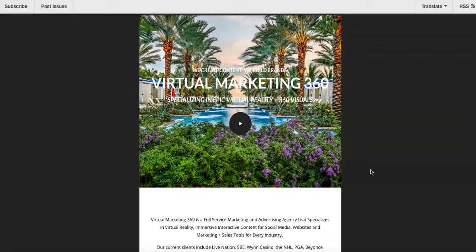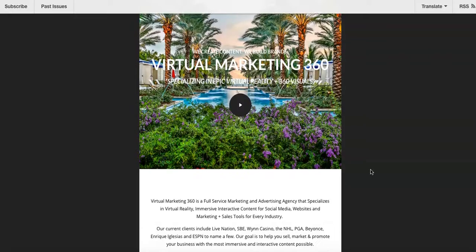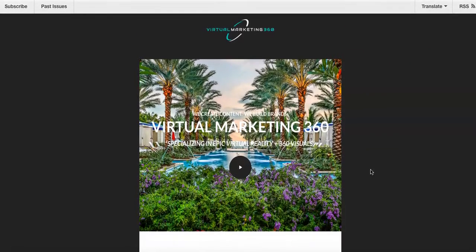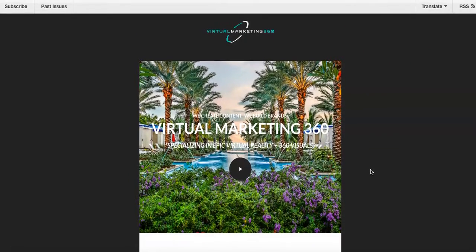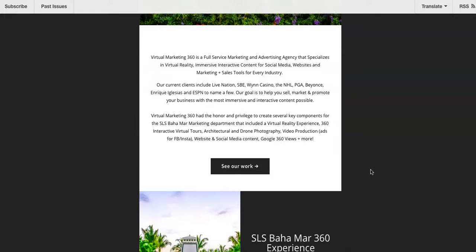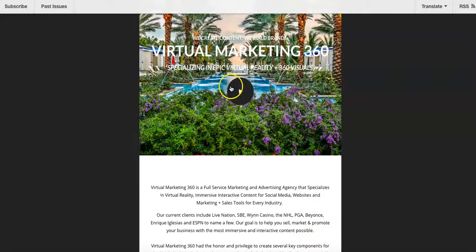I'm sure you already do some of this, but I'm just trying to show you ways that you can use our virtual tours, our photography, our drone footage, our videos, and so forth. It's just utilizing content that we have provided you, or content that you already have, and how we utilize it in email campaigns and make it completely interactive.